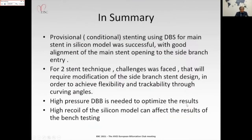In summary: provisional or conditional stenting using a dedicated bifurcated stent for the main stent in a silicon model was successful with good alignment of the main stent opening to the side branch entry. For the two-stent technique, challenges were encountered requiring modification of the side branch stent design to achieve flexibility and trackability through bifurcation angles. A high-pressure dedicated bifurcated balloon is needed to optimize the result. High recoil of the silicon model can affect bench test results.